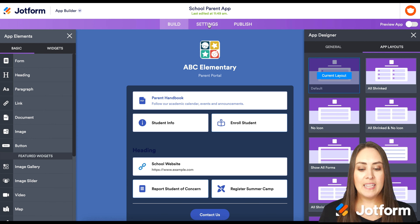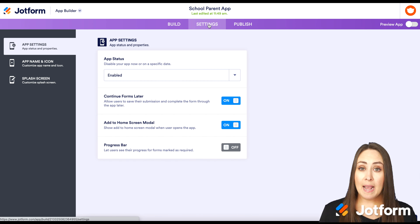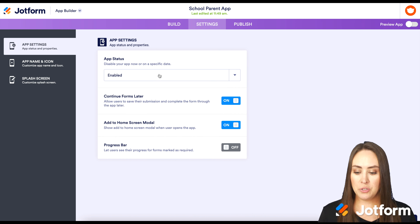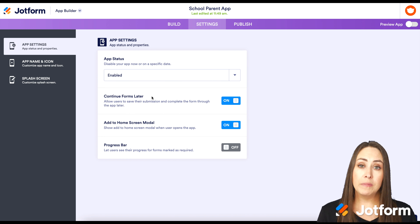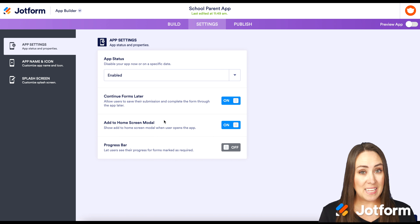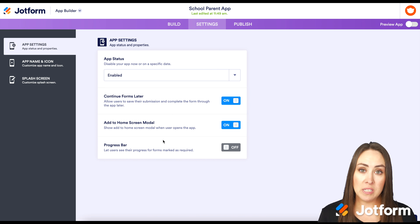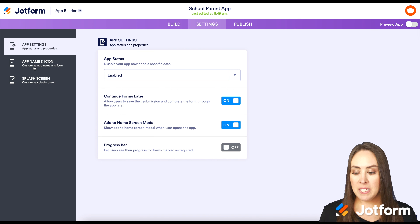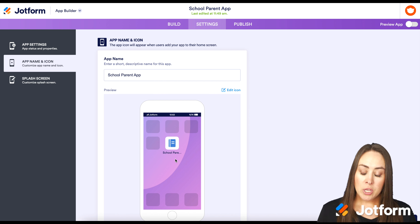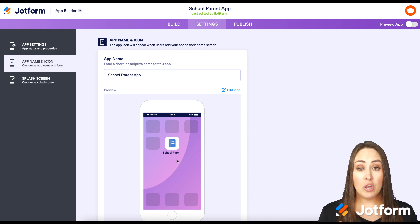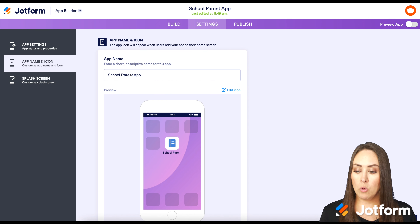In settings, the first option is the app status — it's automatically enabled but you can disable it or set a disable date. You'll also see continue forms later and the add to home screen modal options. The add to home screen prompt is really neat — when someone opens the app it asks if they want to add it to their home screen. You can also turn on a progress bar, and on the left edit the app name and icon.